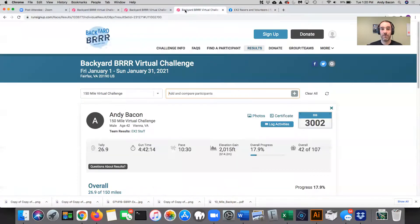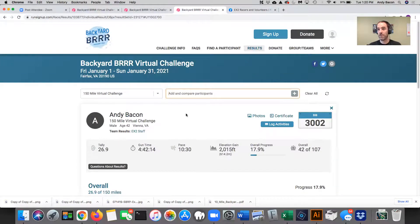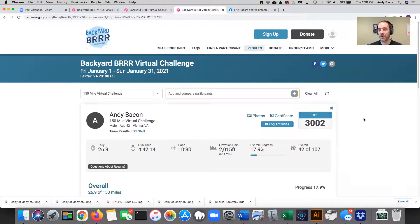And if not, you can submit pictures via Run Sign Up and you'll have them for a nice sort of collection at the end. So I want to thank everybody again for participating in the Backyard Burr virtual challenge. This is the biggest EX2 event ever. Thank you so much for participating. Keep on running and keep on being good to each other and we'll see you soon. Take good care.